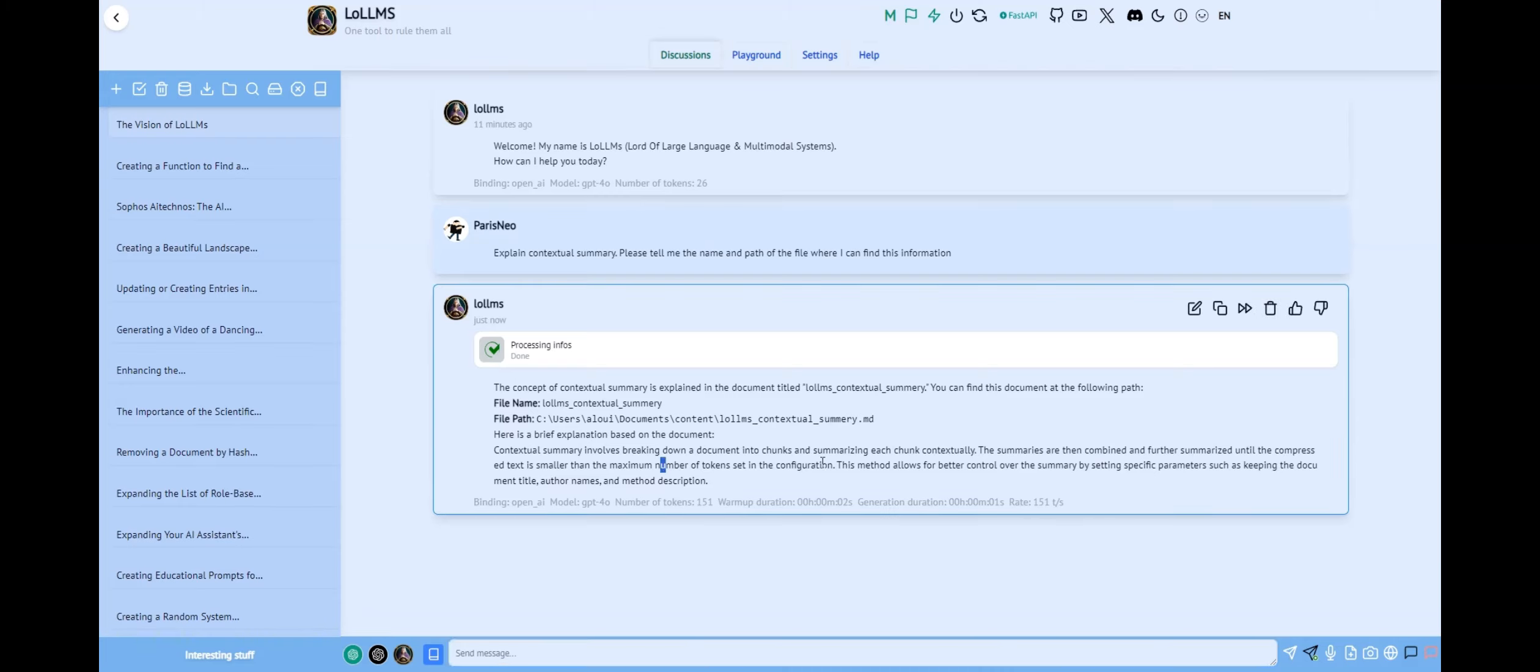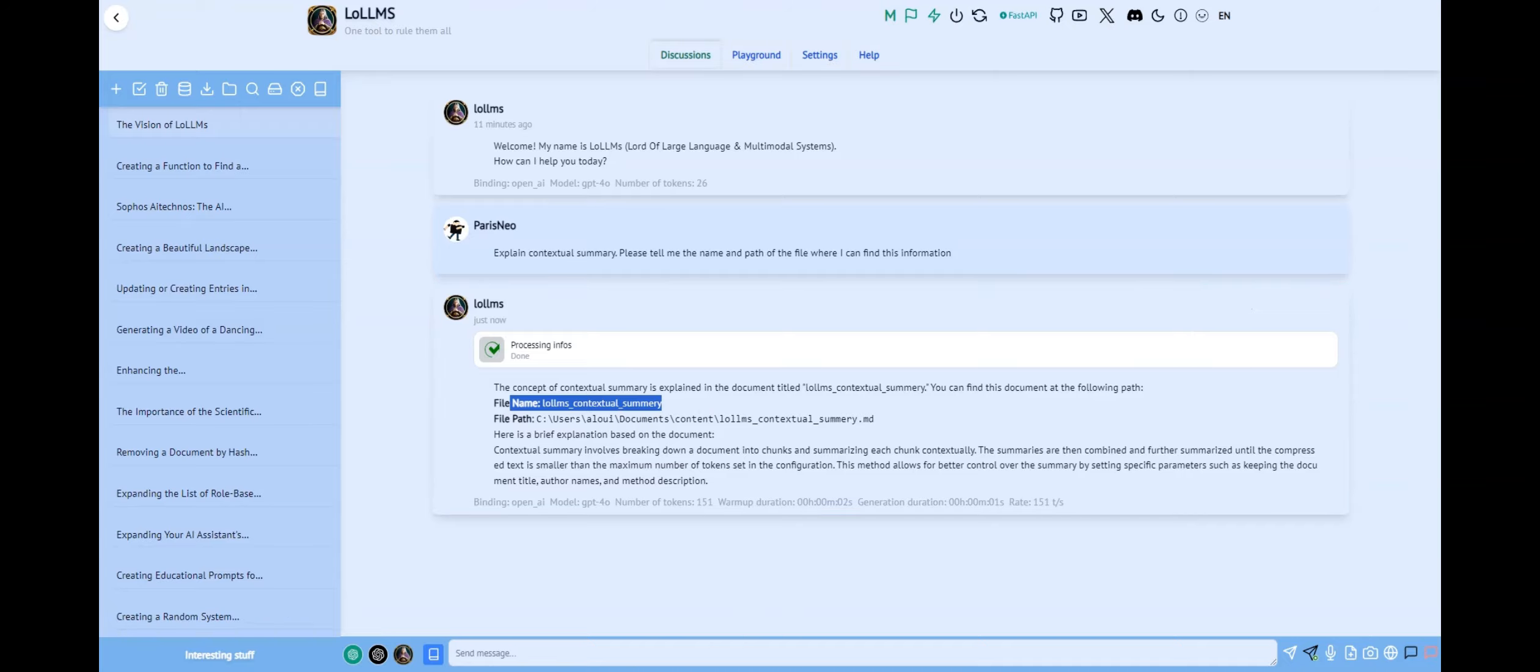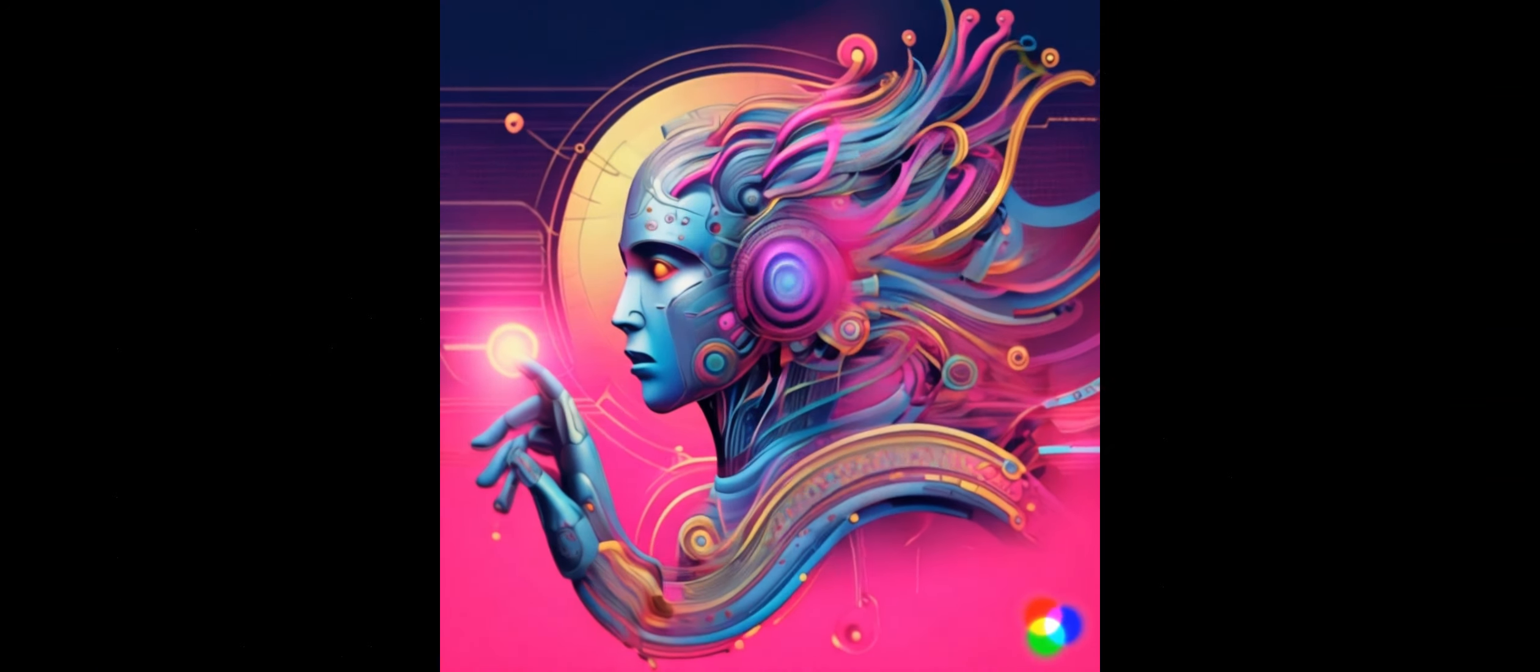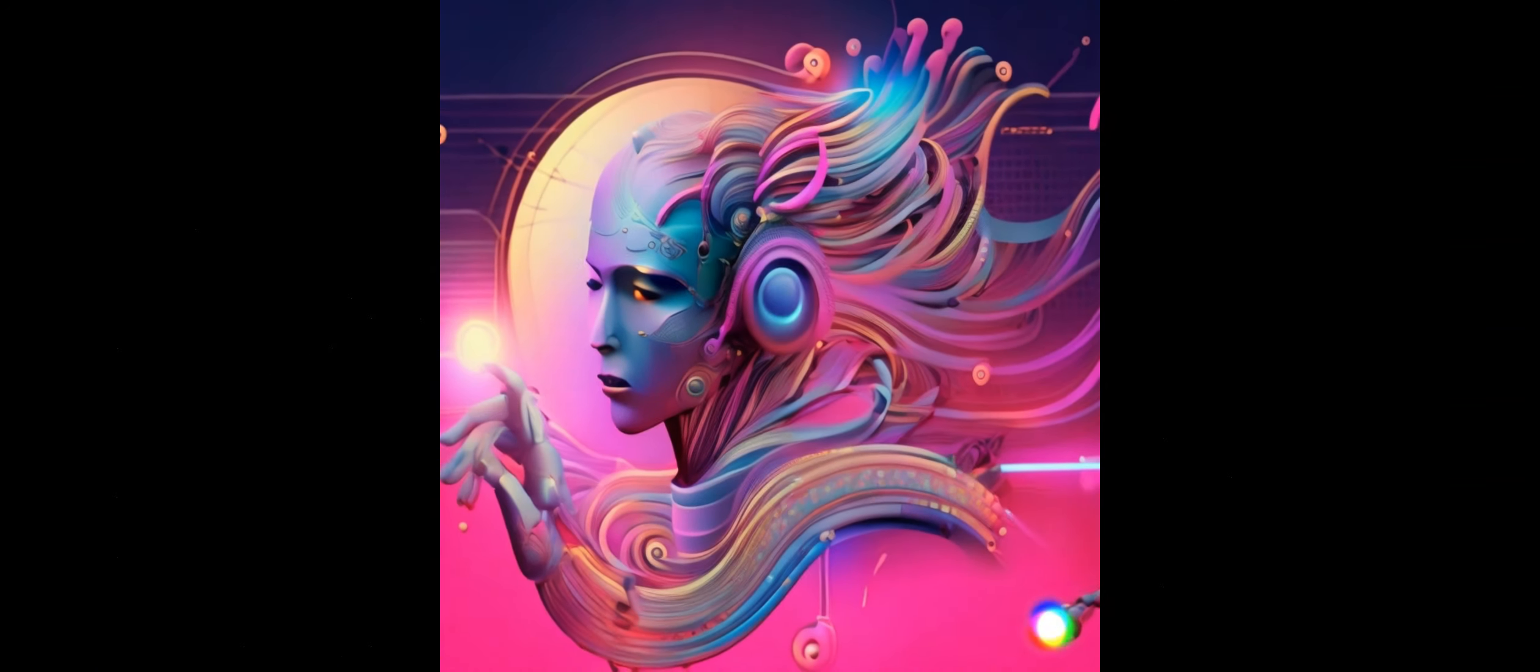Please note that this feature is still in its alpha stage, so I am counting on you to report any bugs you may encounter in the Discord channel or on GitHub. Thanks for watching, see ya!